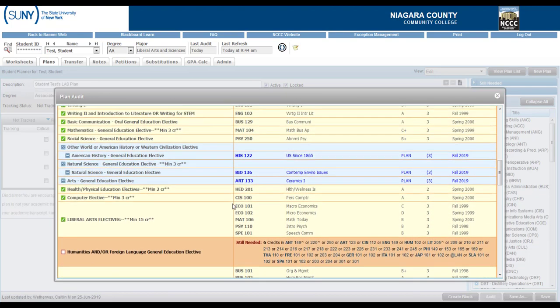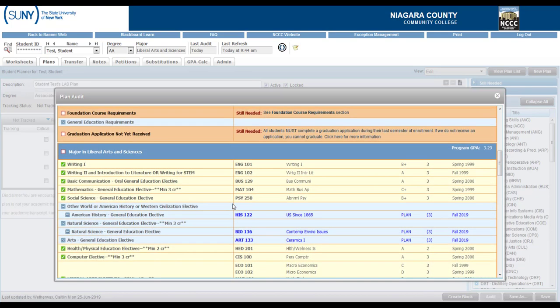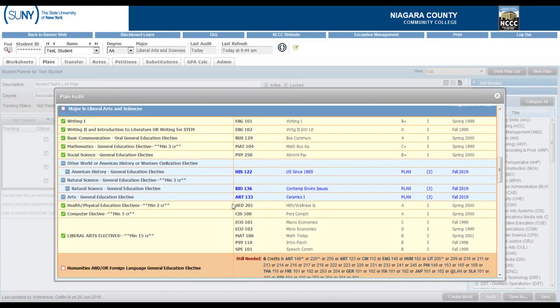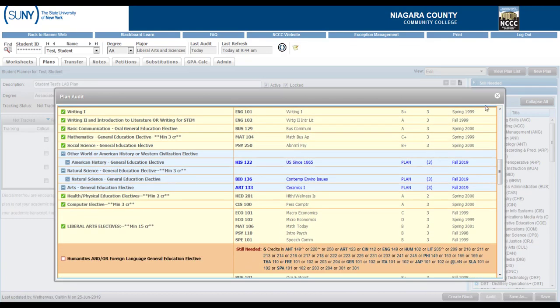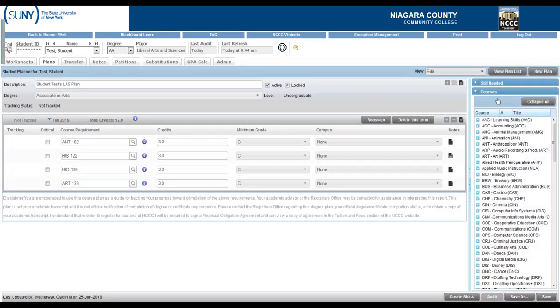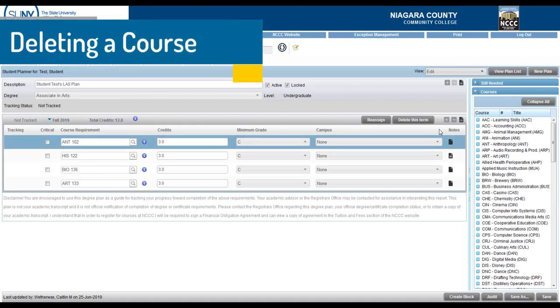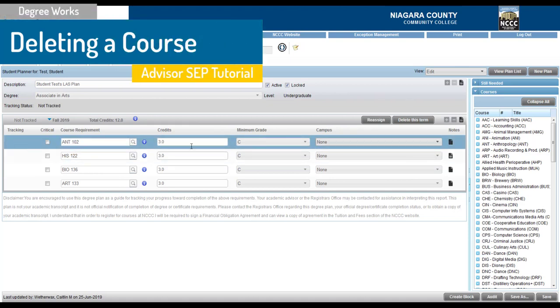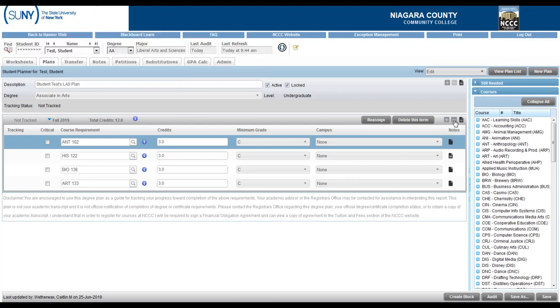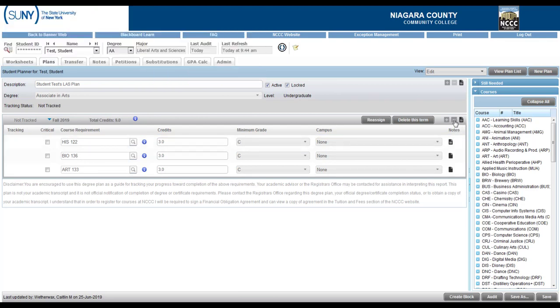So I probably am going to change over that course. So let me go back in. I'm going to close out. I'm going to take out this anthropology class and to remove a class you just click on the banner here until it's blue, click on the minus sign on the term.